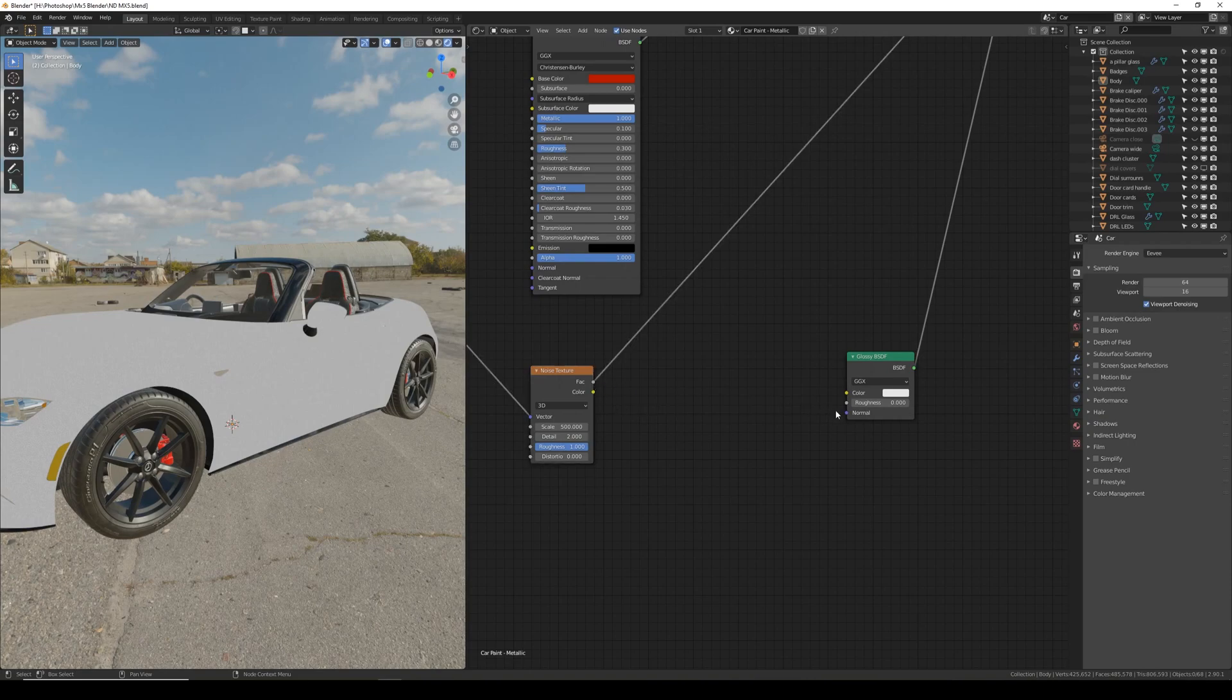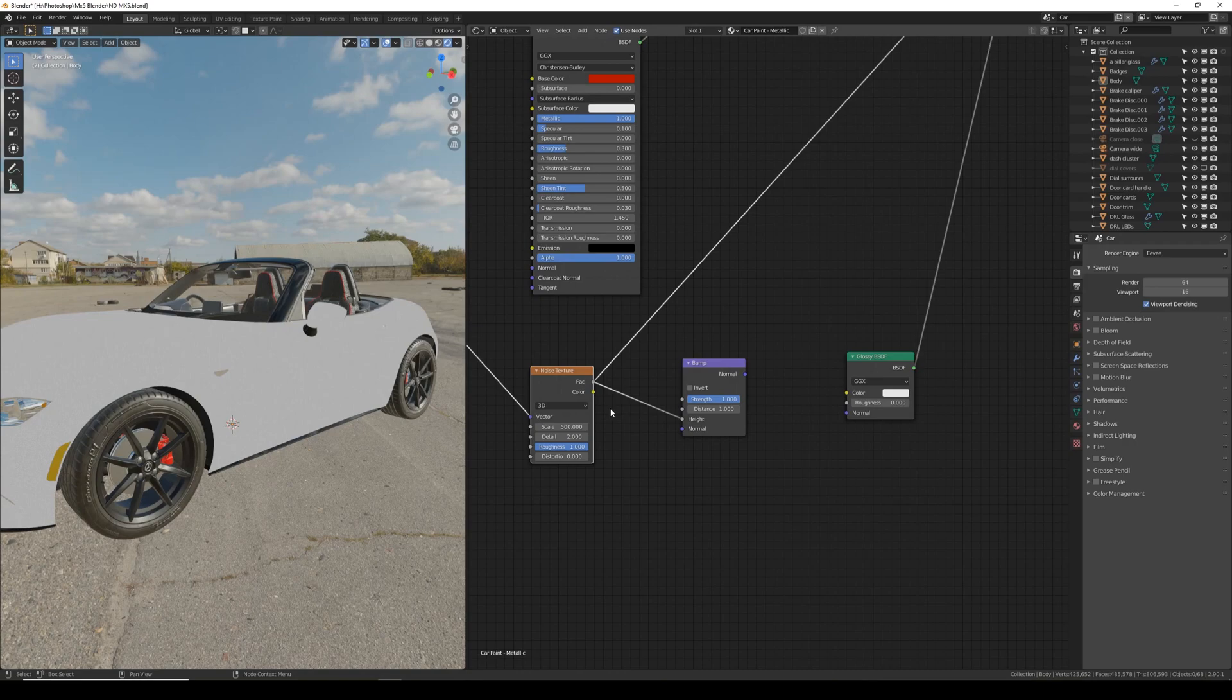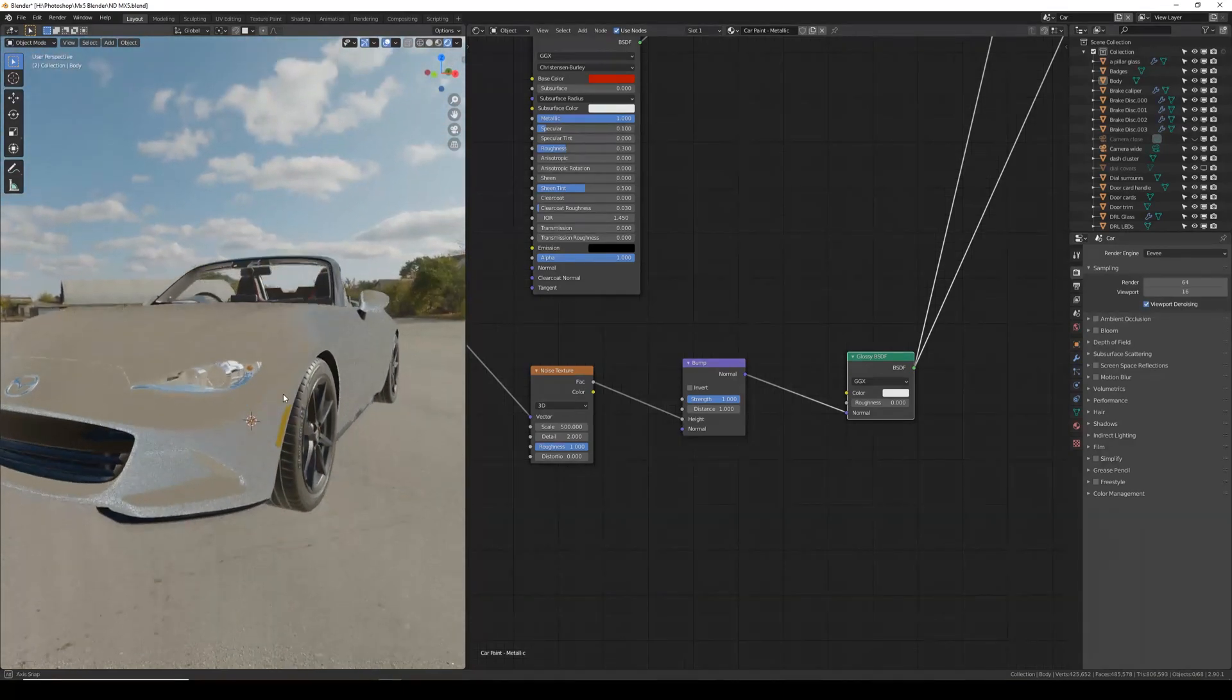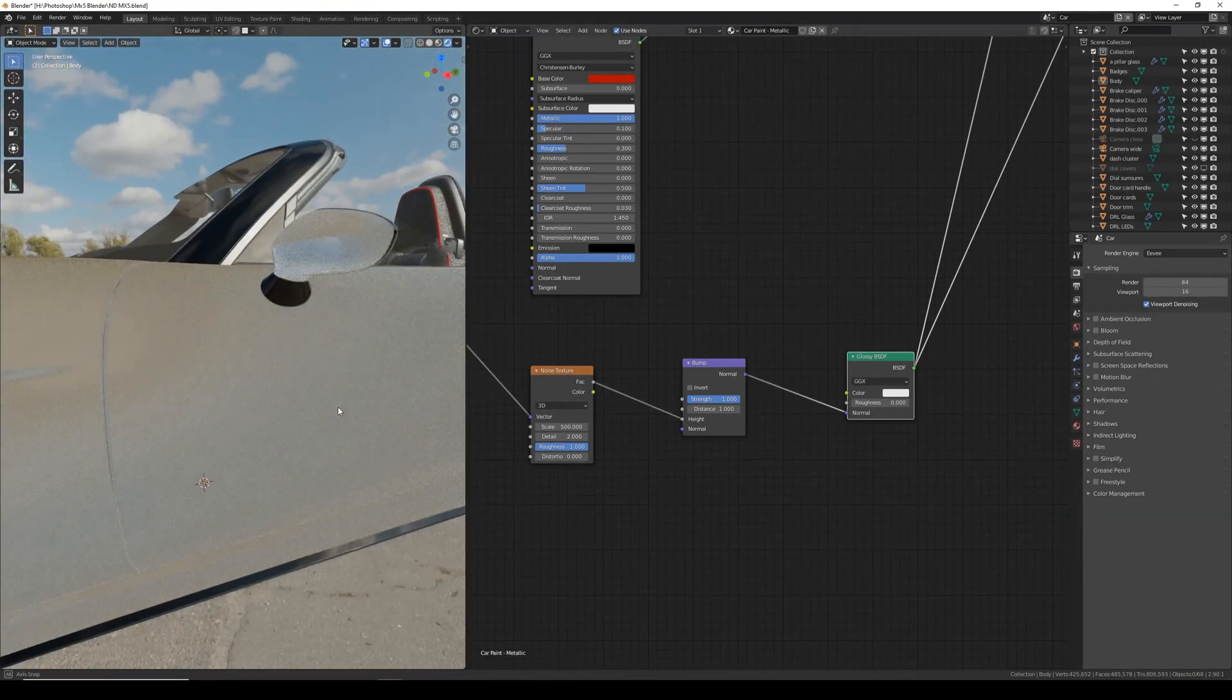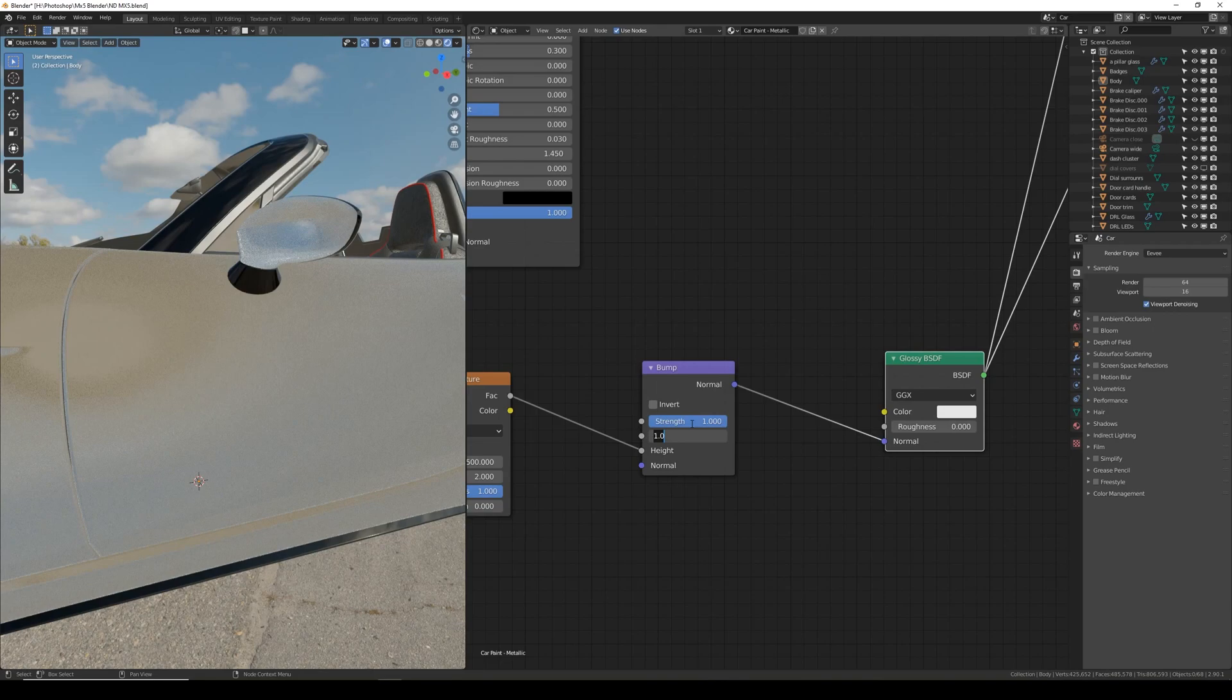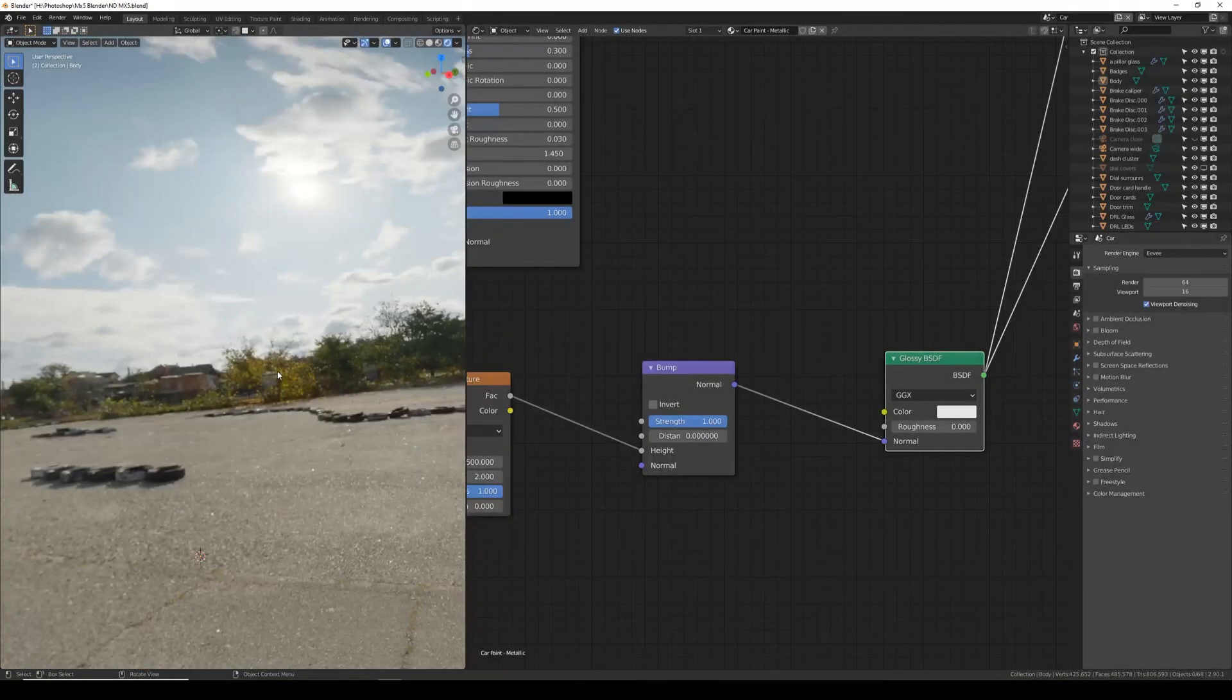Now we need to plug this factor into the normal. So to do this we need a bump node. So if you search for bump, plug the factor into the height. It's important that it's in the height. And then the normal to the normal. If we preview the glossy node now you can see that it no longer reflects. So we need to turn down this bump. I like to leave the strength at 1 and just turn the distance to a very small value. So I like to go 0.60s and a 5 at the end. It's only a really subtle effect.